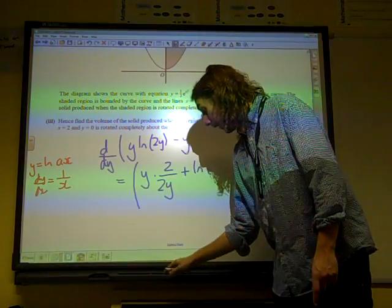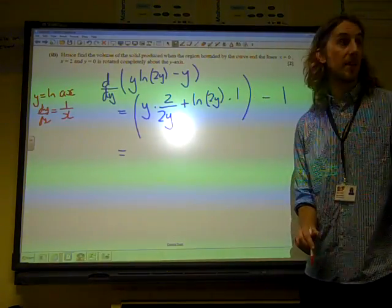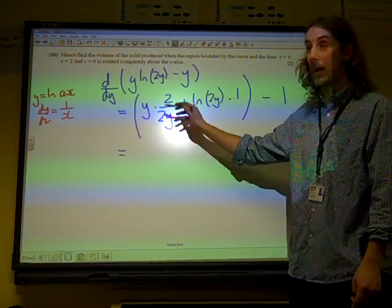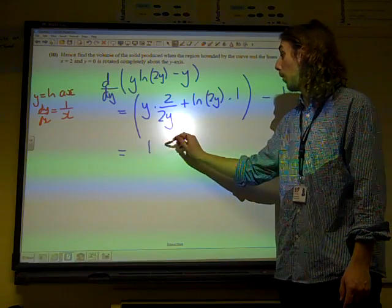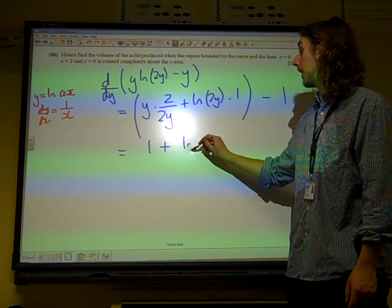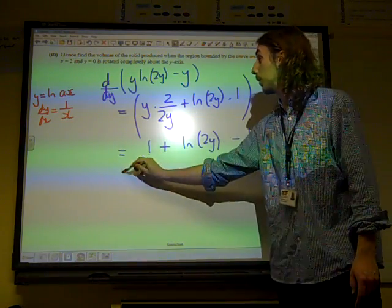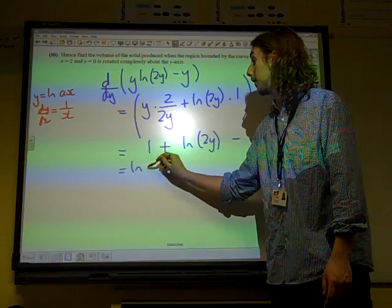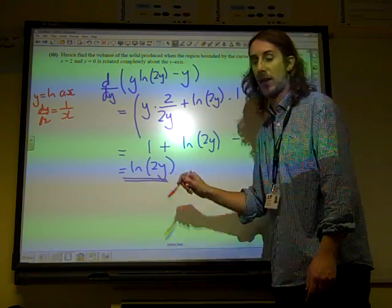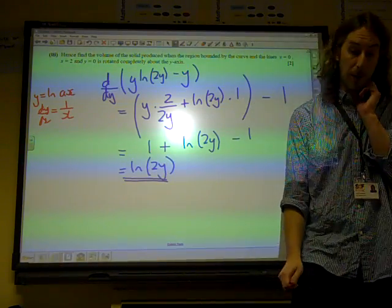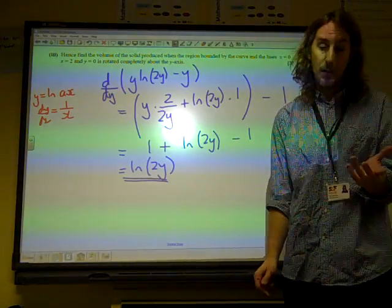So having remembered that, it now drops out quite nicely. The 2s will cancel, the ys will cancel, and we've got 1 plus natural log of 2y minus 1. So of course that is just natural log of 2y, and that's what it said it was going to be. So that was the first three marks.